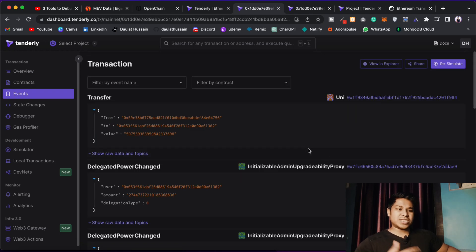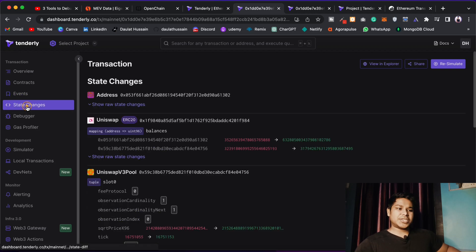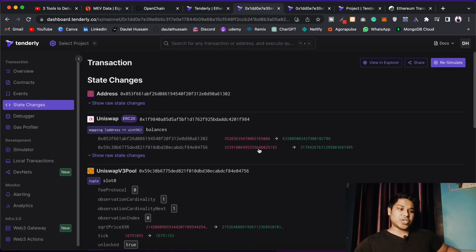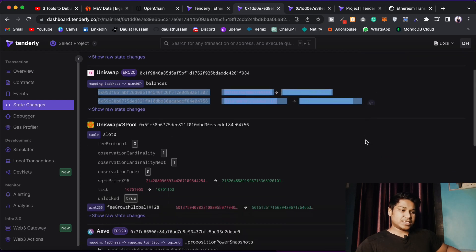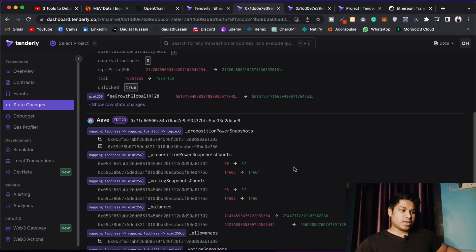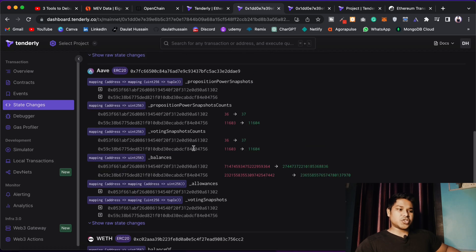Whenever a transaction takes place inside any contract, it changes the state of the contract — some variables will change. You can monitor that with this tool. Come to State Changes and you'll find what states have changed. You can see the mappings, the IDs, the slot, balances — tons of things. You can explore each one of those new values.